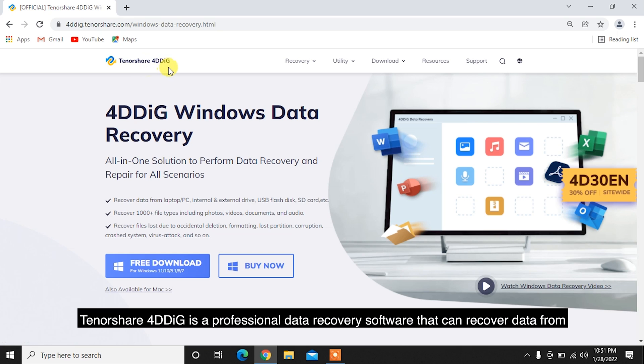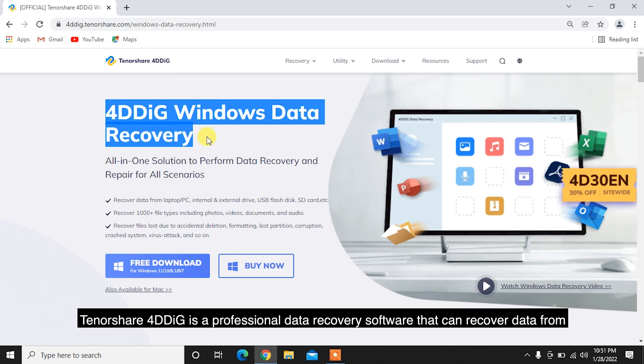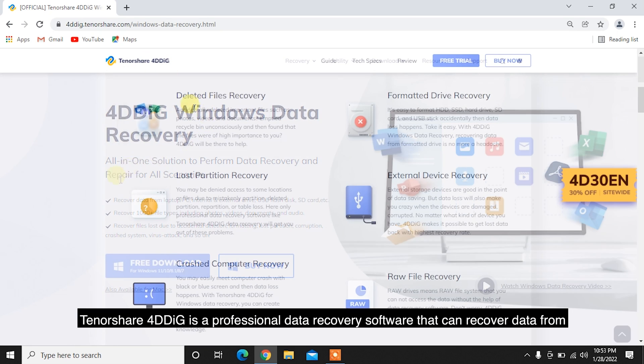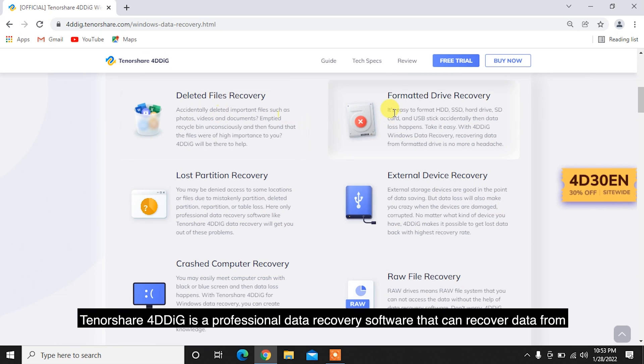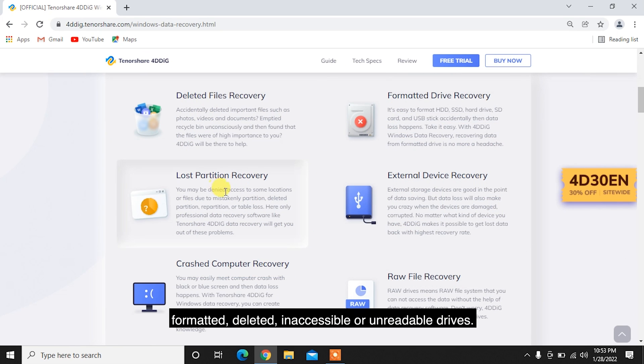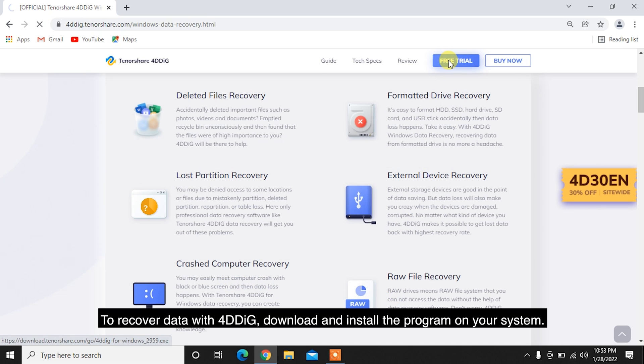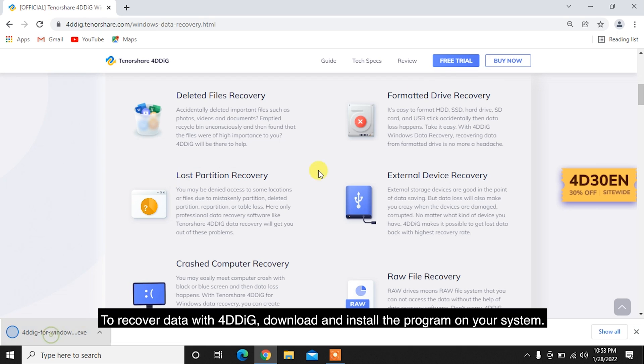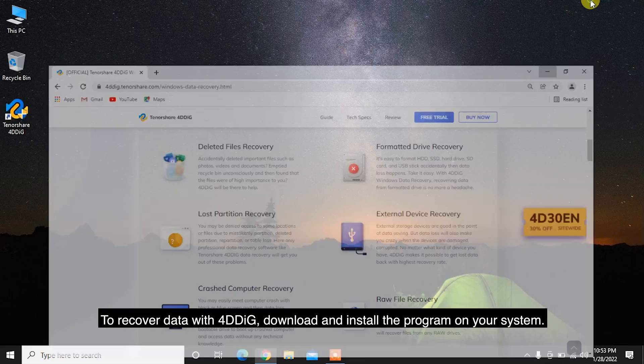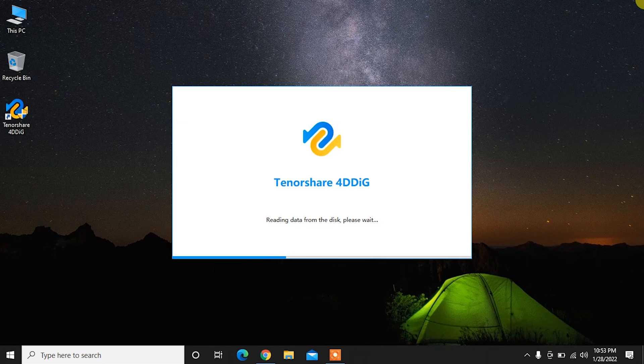Tenorshare 4DDiG is a professional data recovery software that can recover data from formatted, deleted, inaccessible, or unreadable drives. To recover data with 4DDiG, download and install the program on your system.